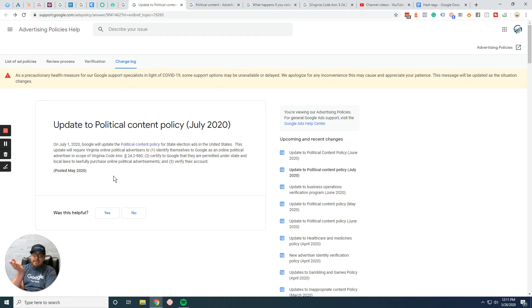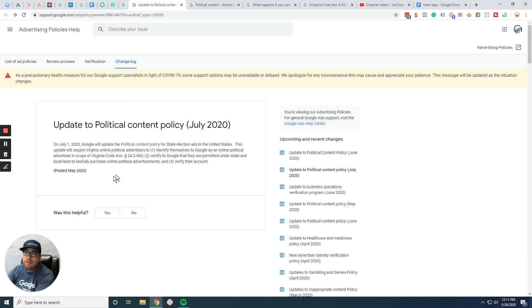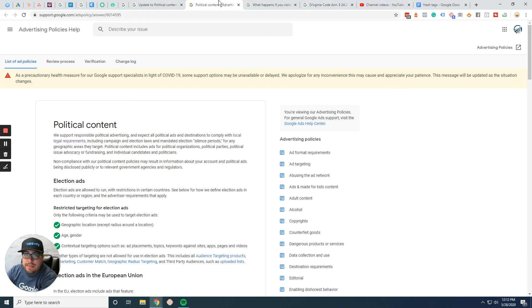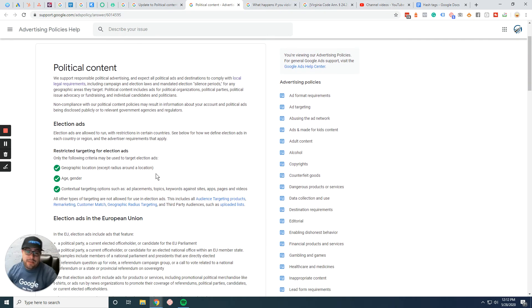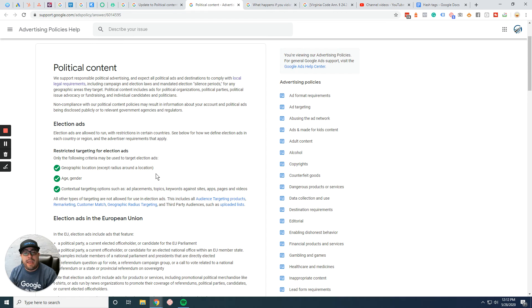It'd be interesting to see what other rules come out from this as well. But I do have links to this, links to the political content, which you're still able to do a geographic location except for radius and on a particular location.